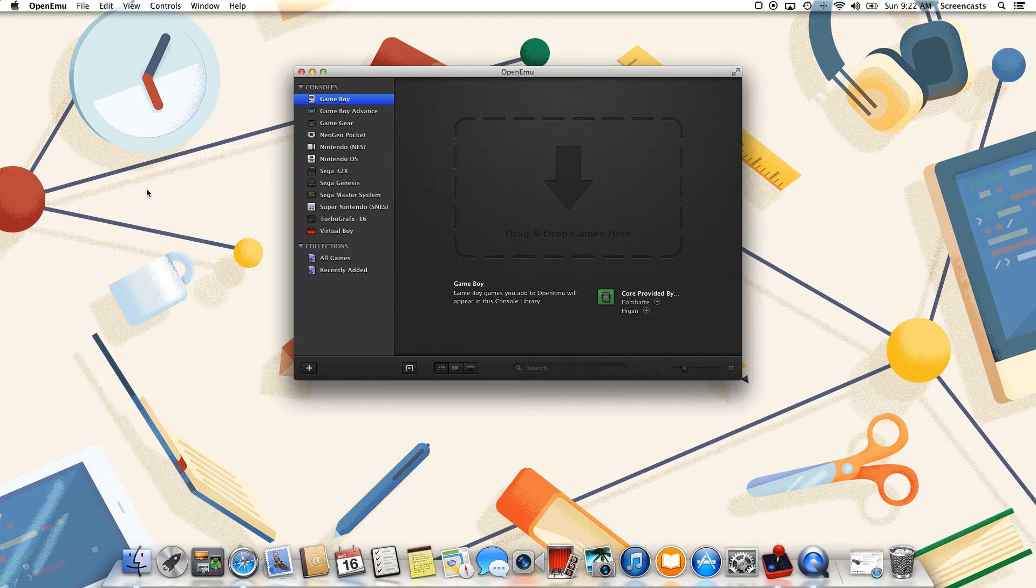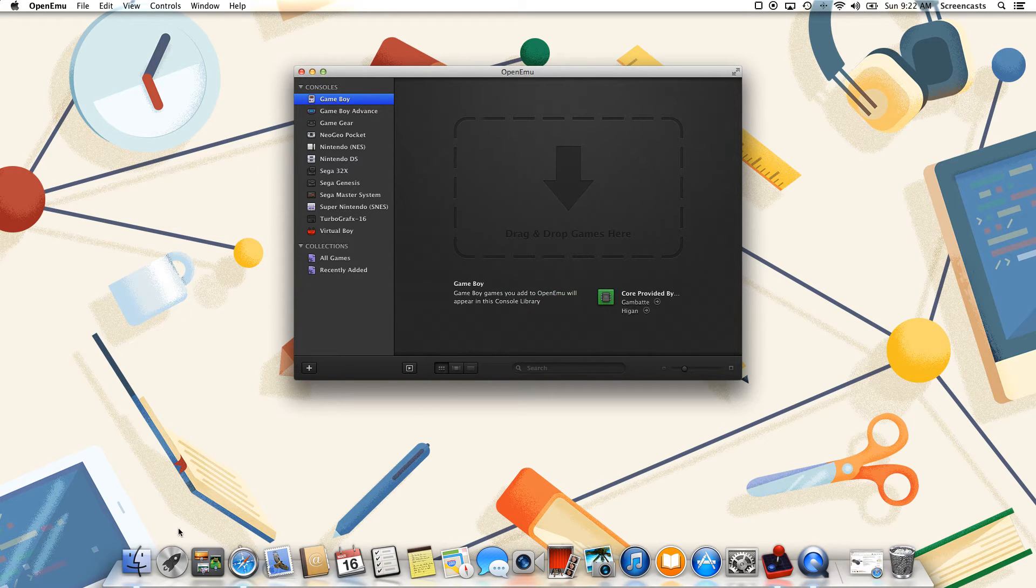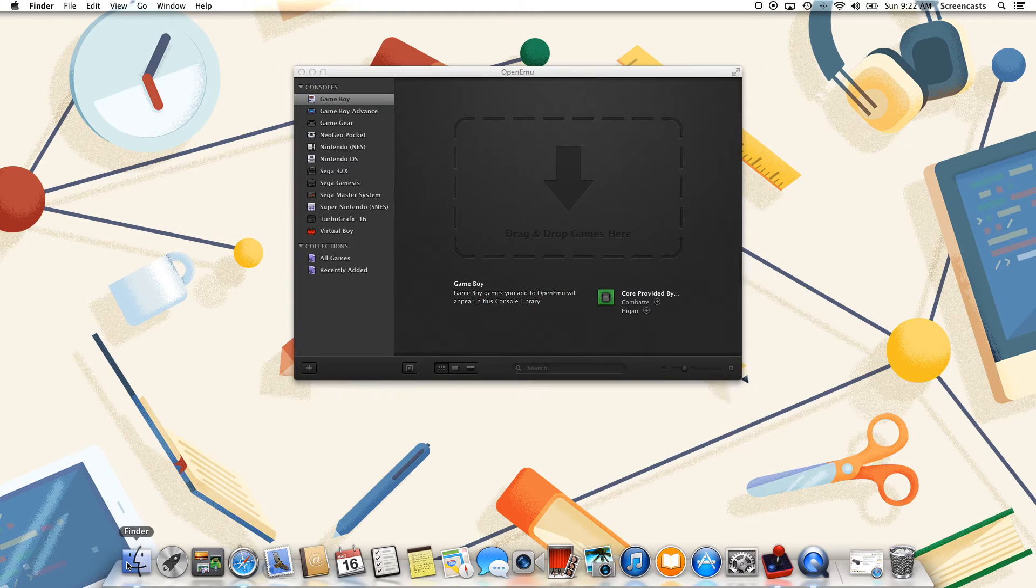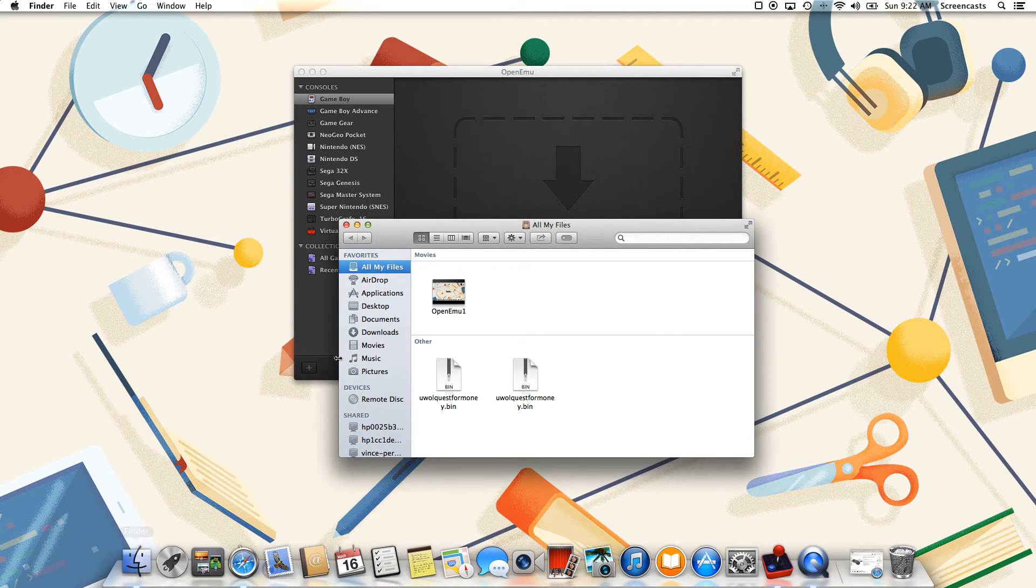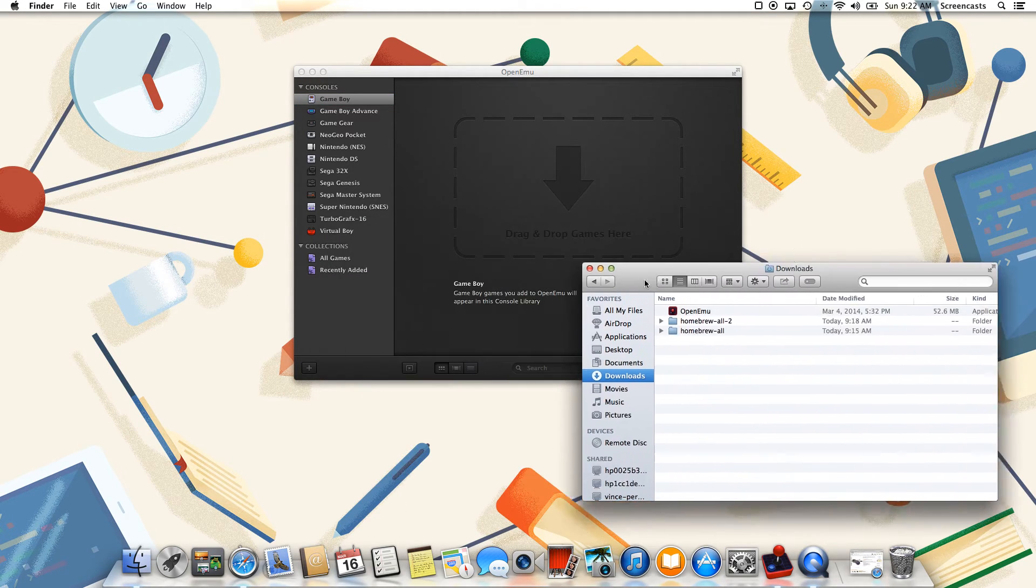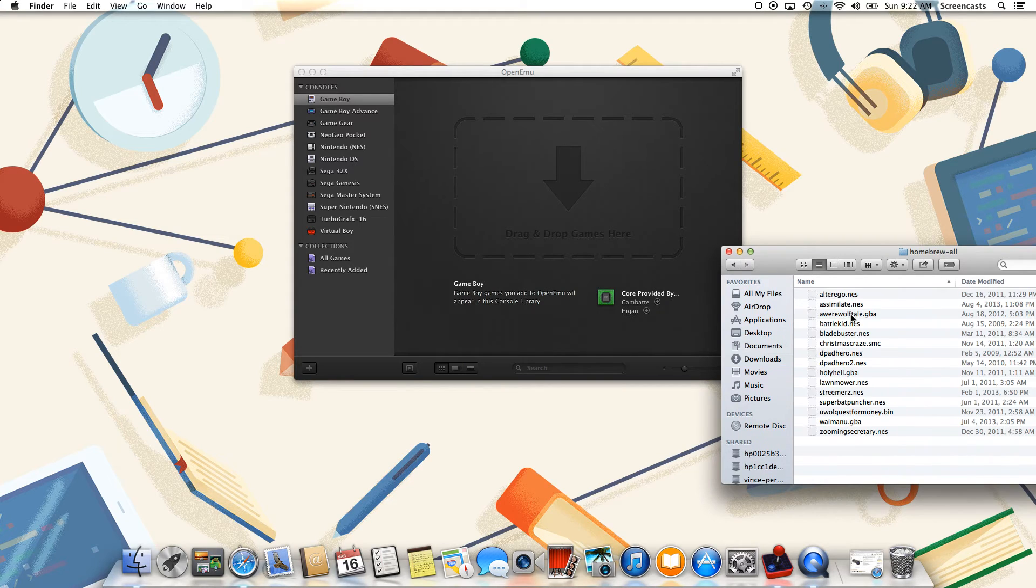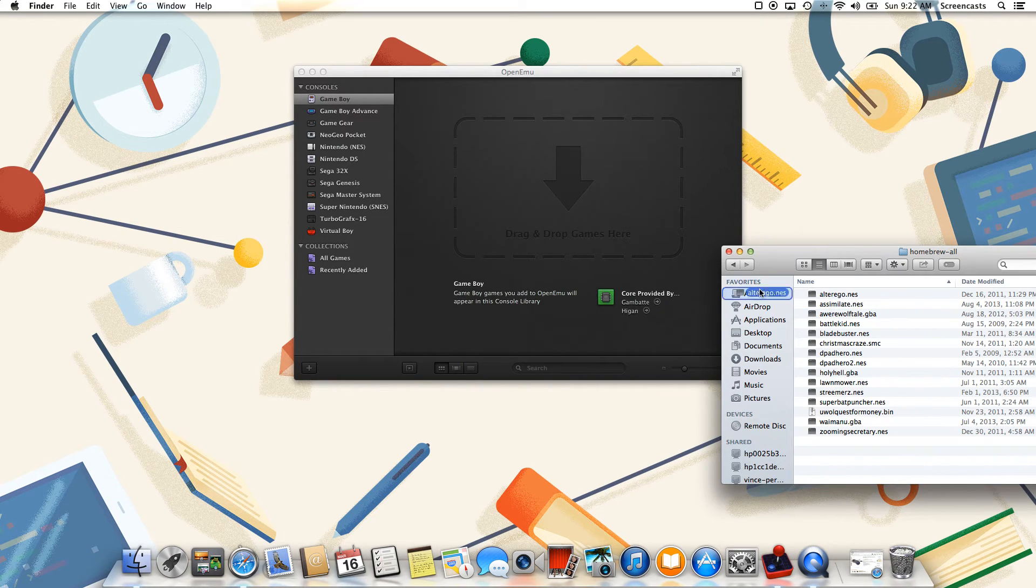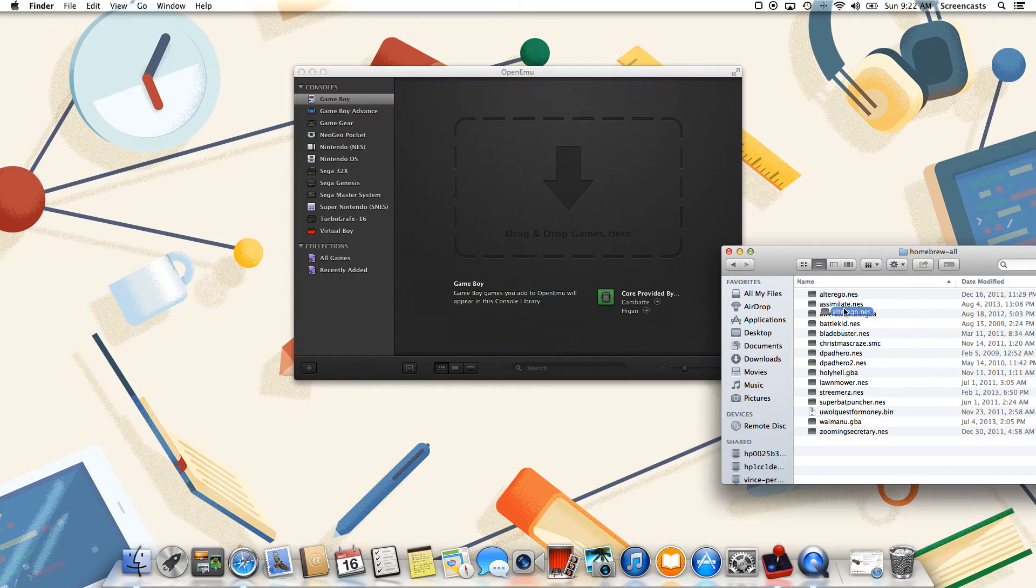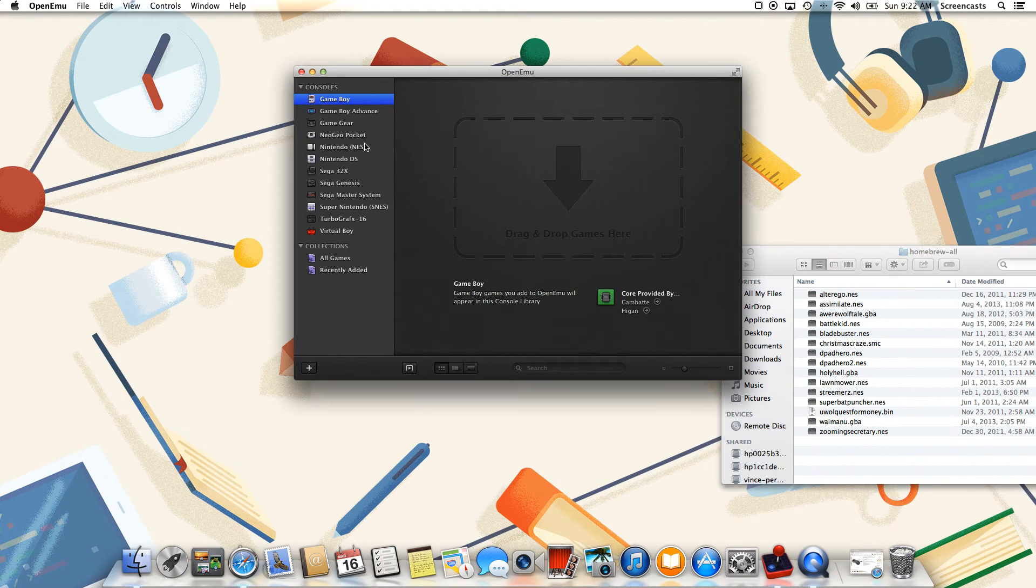Once we've finished configuring our controller, now it's time to actually get started playing the games. So if you recall, we actually did automatically scan our hard drive for these games, but let's say something didn't get picked up. It's actually an incredibly easy process to install the game. Simply select the ROM file and drag it to the main window. But again, we already found these games using the auto scan, so there's no need to do that.